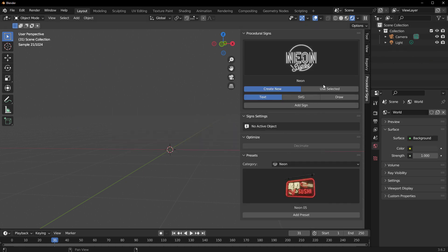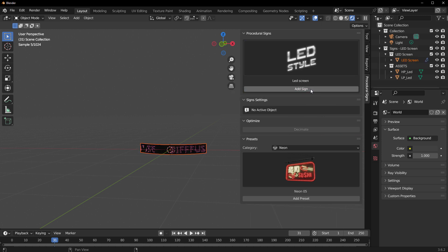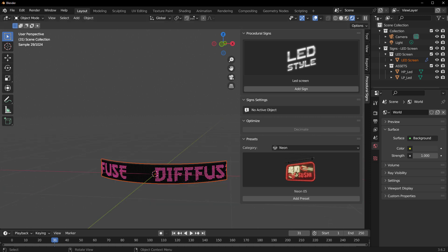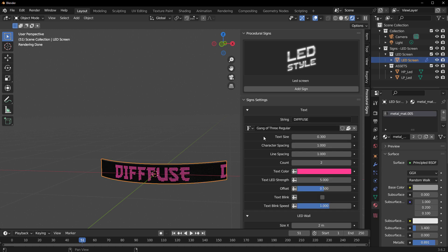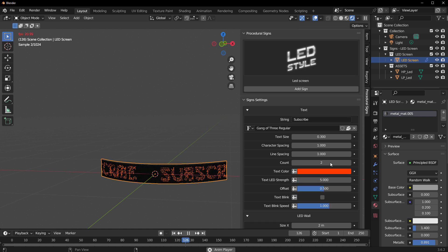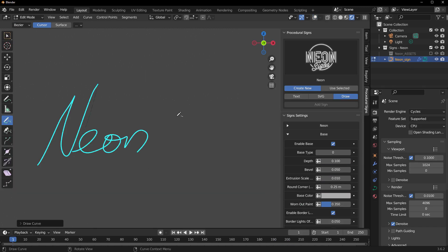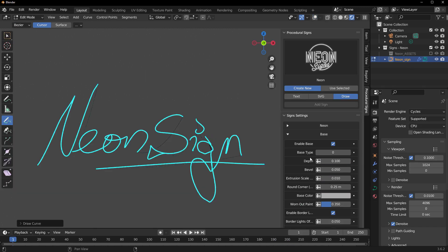The same technique exists for every other sign type. For example, if you want to use the LED sign, click Add Sign and it automatically adds an LED sign. You can press the playback button to animate it. You can select it and type in a word — like 'subscribe' — then change the color, adjust the animation style, and even make it blink. You have so many options, whether you're using SVGs, text, or lines.